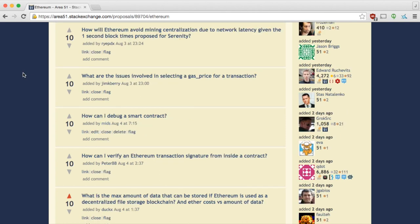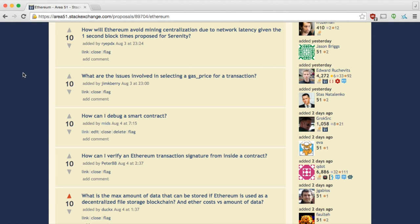RyabDX asks, how will Ethereum avoid mining centralization due to network latency given the one-second times proposed for Serenity? I think with Serenity, wasn't that the proof of stake? I assume that's what it is, yeah. So I guess it will be avoided by not having any mining anymore. Yeah, I guess network latency could be an issue with one-second block times. That's an interesting question. Kind of like, that may not be realistic. I don't know how realistic these estimates are, but it depends on the throughput of how fast the actual network can synchronize. I suspect that anything under 500 milliseconds is going to be pretty hard to reach. Maybe it's feasible, I don't know.